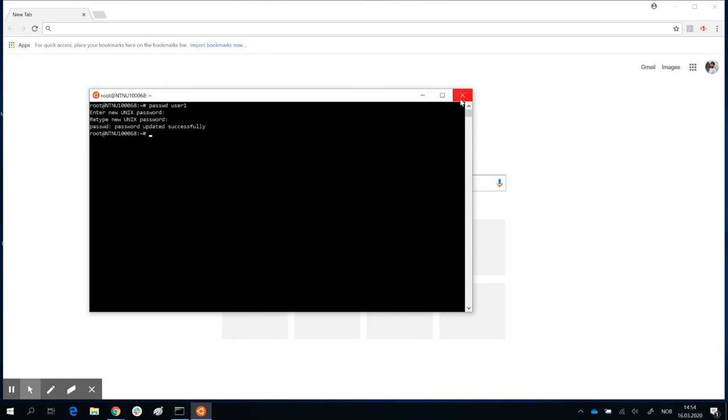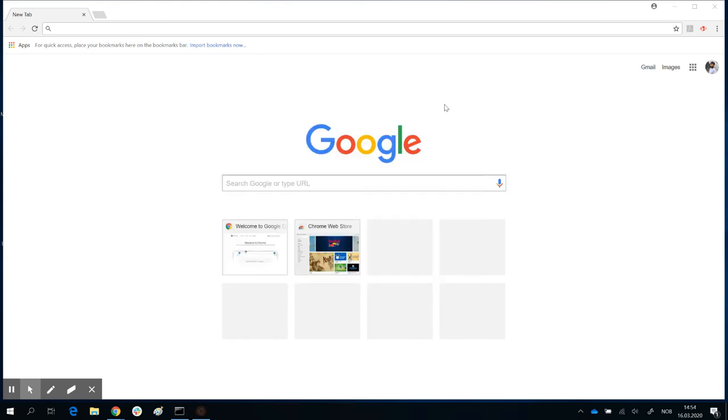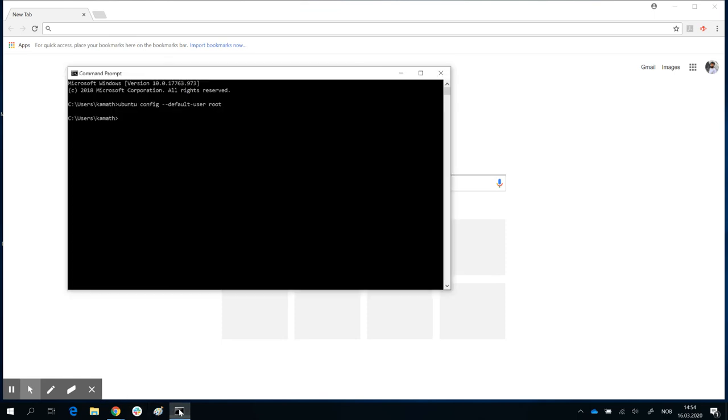So once that is done, you can simply close this, go back to CMD, and change this back to user 1. Thank you.